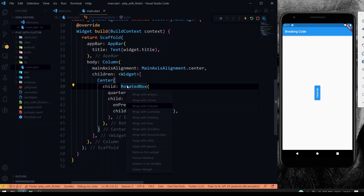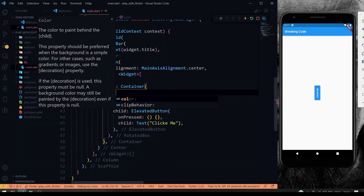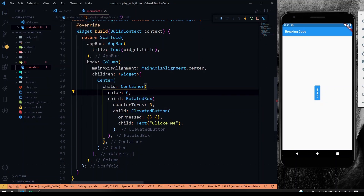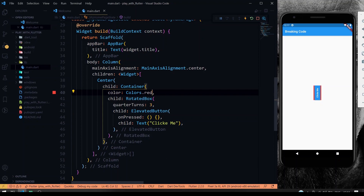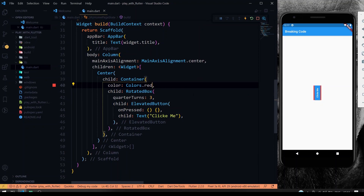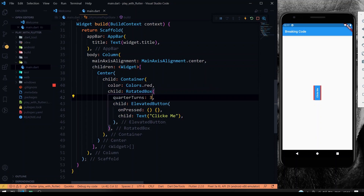The beauty of this widget is that no matter which direction it rotates, it only occupies that rotated space — it's not occupying extra horizontal space. Even if you give quarterTurns zero, it will just occupy that designated space. That's the beauty of the RotatedBox widget.